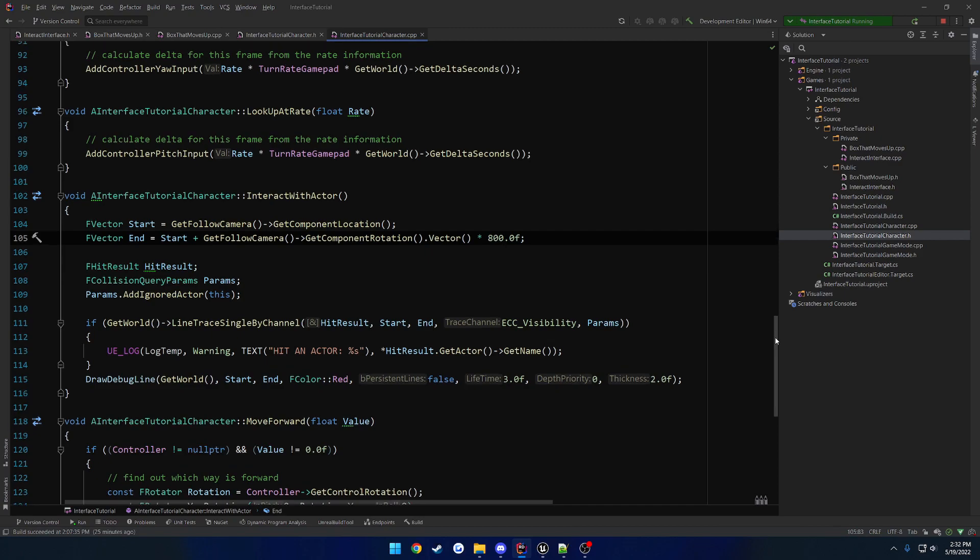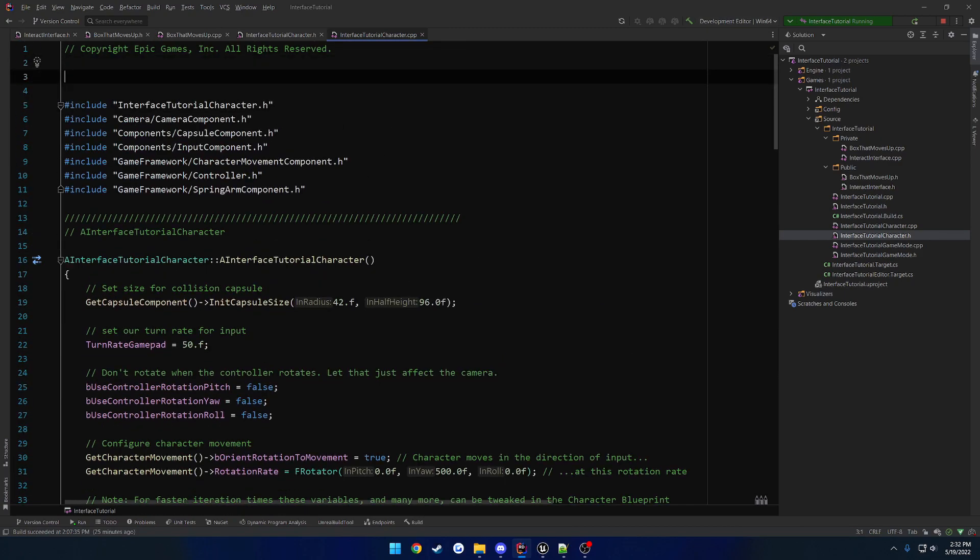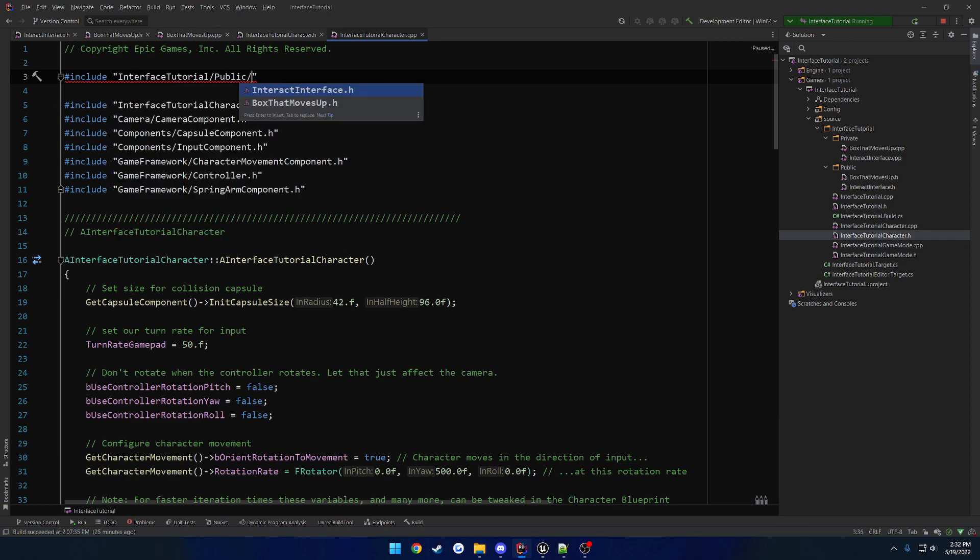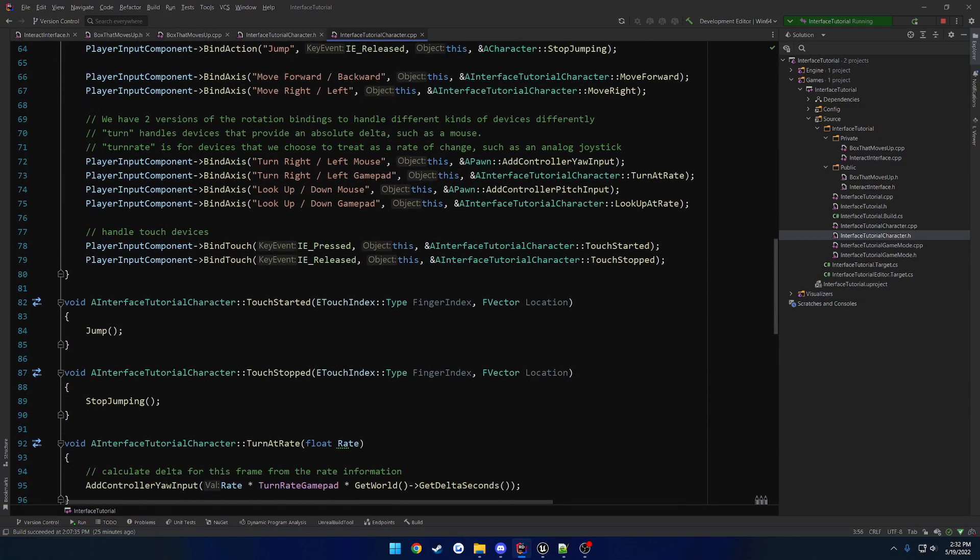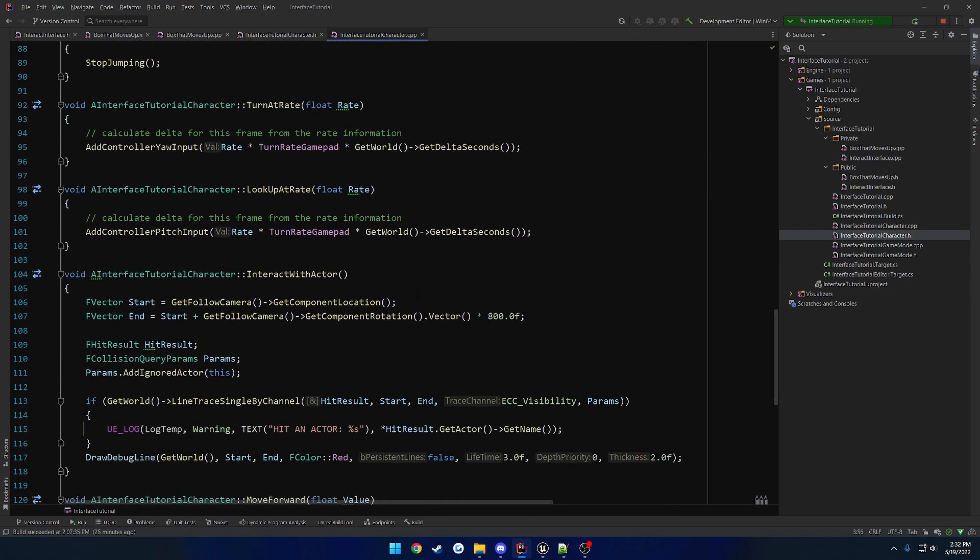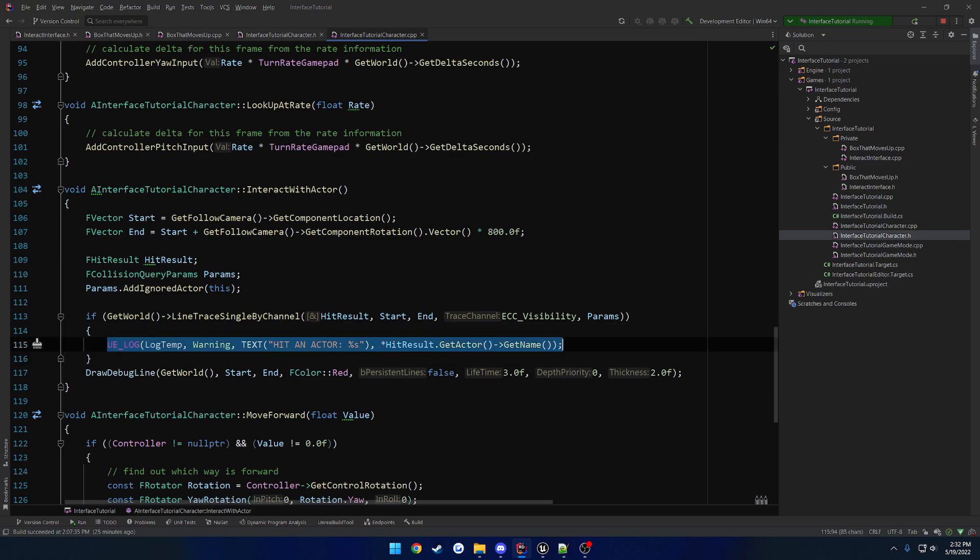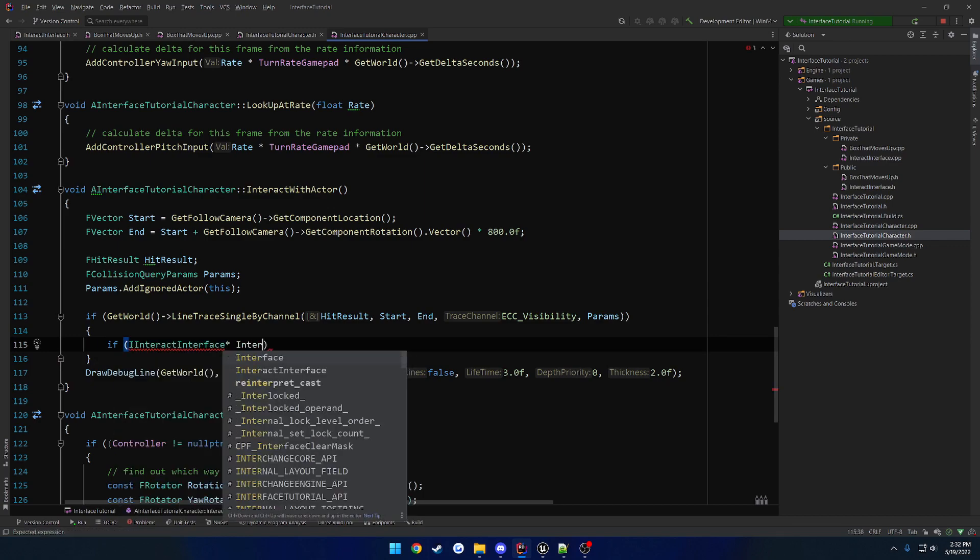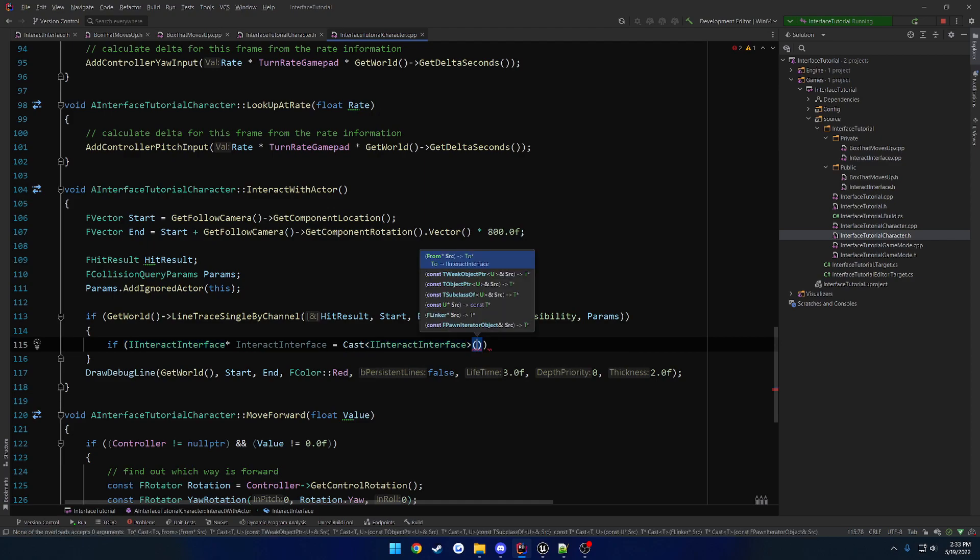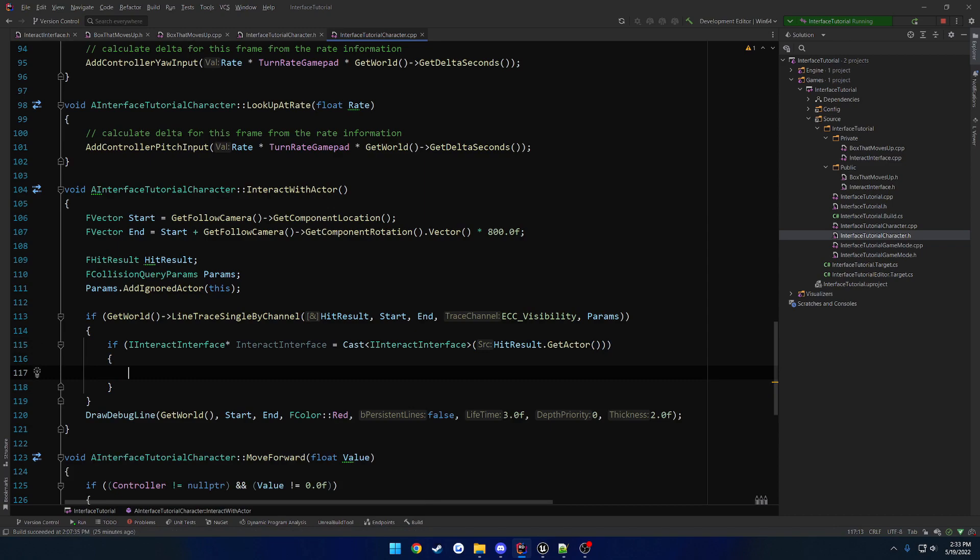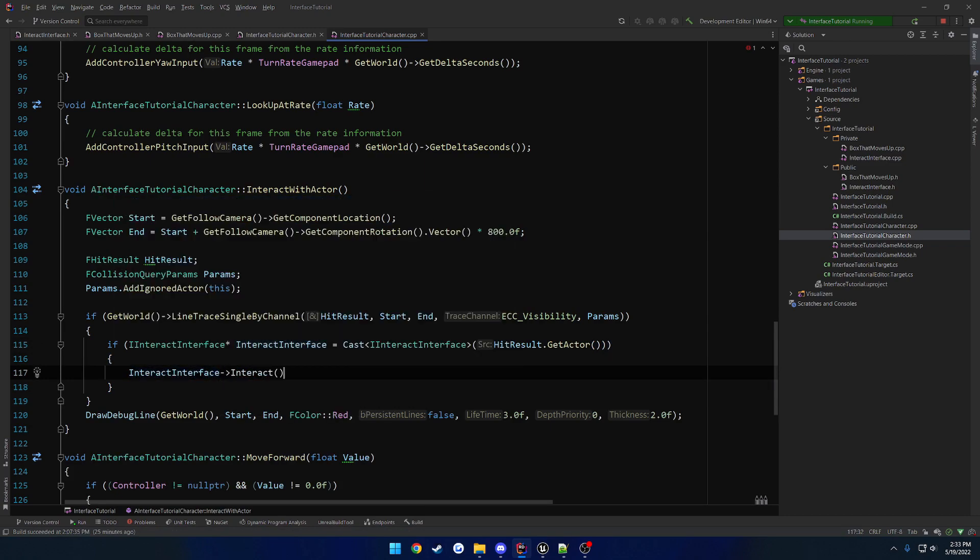Well, that's very simple. The one thing we want to do first also is going to be, we want to include the interface. So let's go ahead and include interface tutorial, public, and our interact interface. And in this case, because we don't have, you know, really any Blueprint implementable stuff for the interface, all we're going to do is just cast the hit actor to the interface class. And from there, we can simply call the function on it. So what we can do is if I interact interface, let's just call this one interact interface, equals cast to I interact interface from hit result dot get actor. If that is valid, we just go from the interact interface and we call interact. And that's simple as it gets.